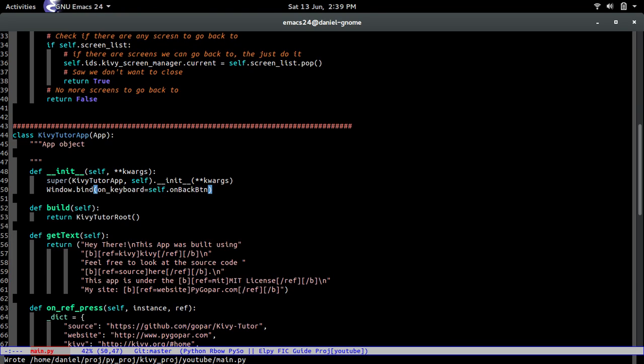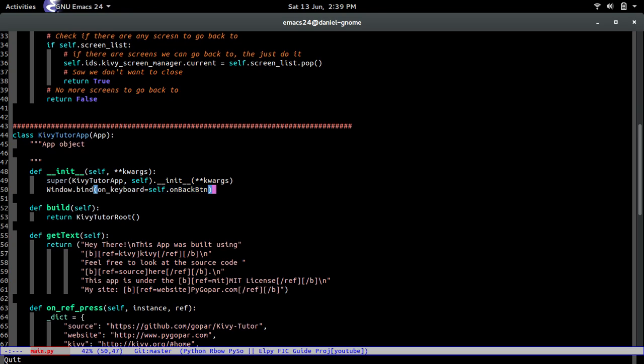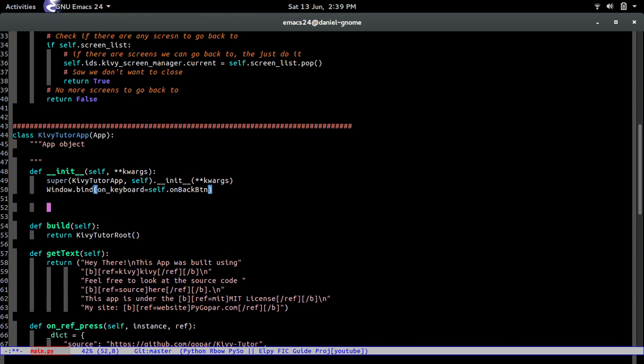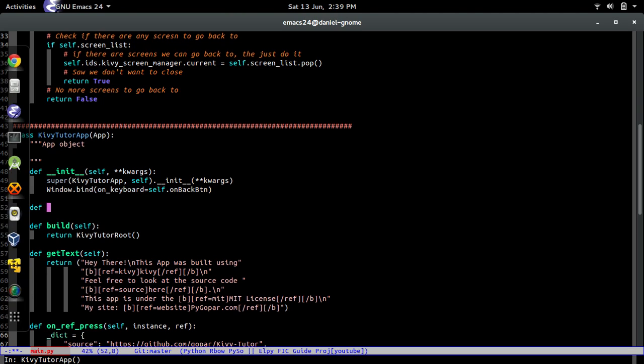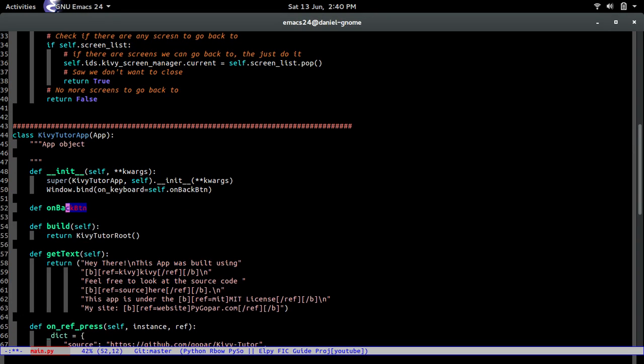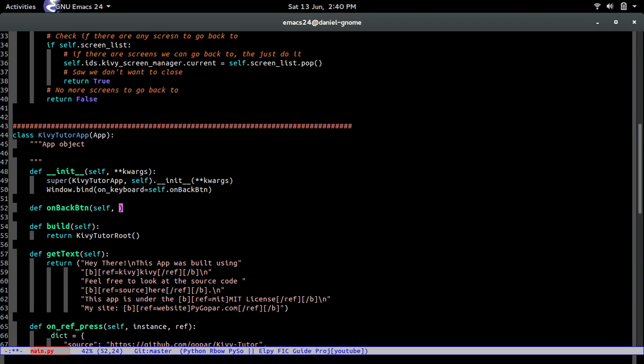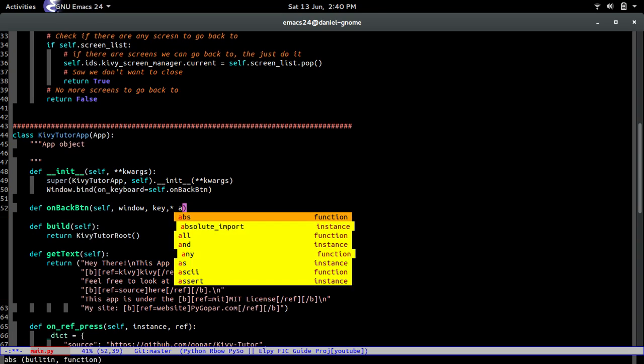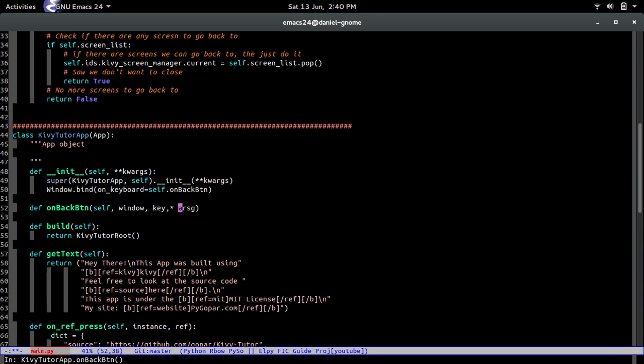So now I don't want you guys to get confused. So I'm saying self.on_back_button. This is for the KiwiTutor application itself, not the root widget. So we're going to create one right now. It's going to be def on_back_button. Self. No, it's actually going to take a couple. It's going to take a window. It's going to take the key and it's going to take the arguments. And there you go.